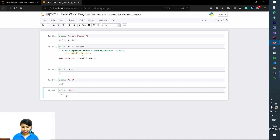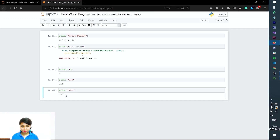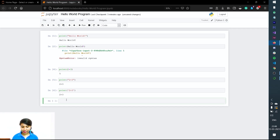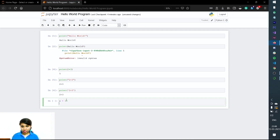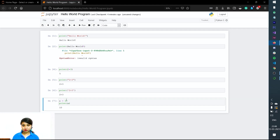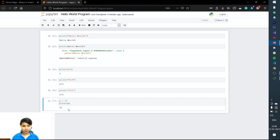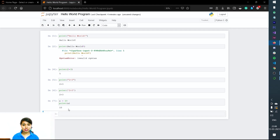Now let's move on to the next line. We'll declare a variable: a = 10. Now we print a — it prints 10. That's how it works. We can declare a variable in the beginning or directly print it; that all depends on us. Next, we are going to see how to identify a data type.